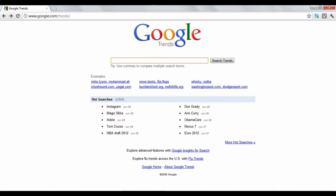Google Trends is a tool that allows you to see how different topics and search terms have risen and fallen in popularity and search volume over time. This tutorial will show you how to interpret Google Trends information.